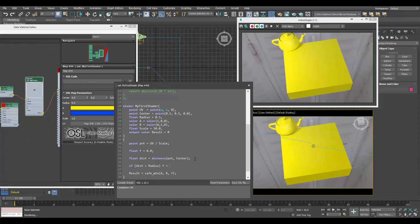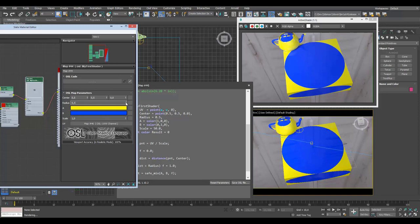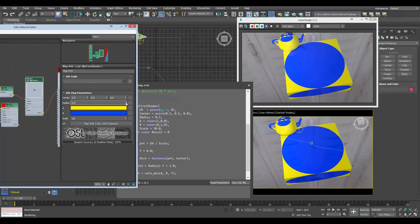Boom — we have made a circle! We can turn down the radius, change the center point in U and V direction, exactly as expected. This is awesome.